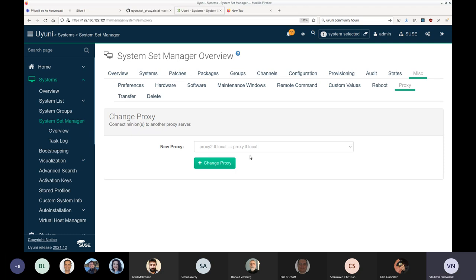This feature cannot be used to move proxies themselves — proxies still need to be bootstrapped again as before. On the proxy connection page, the Change link is not present. Individual minions can be moved as shown, or System Set Manager can be used — on the Misc and Proxy tab, the same dialog applies the change to multiple minions at once. The same functionality is also available through the API.